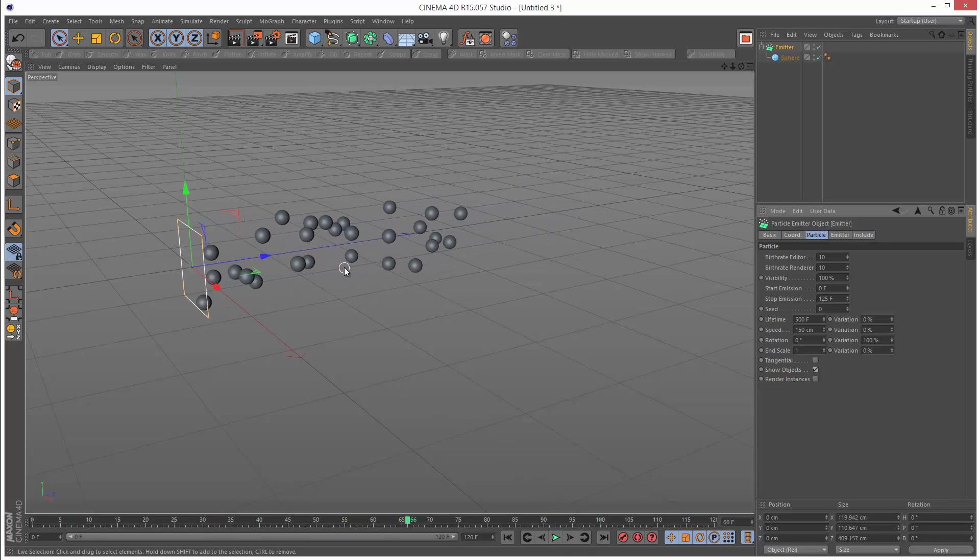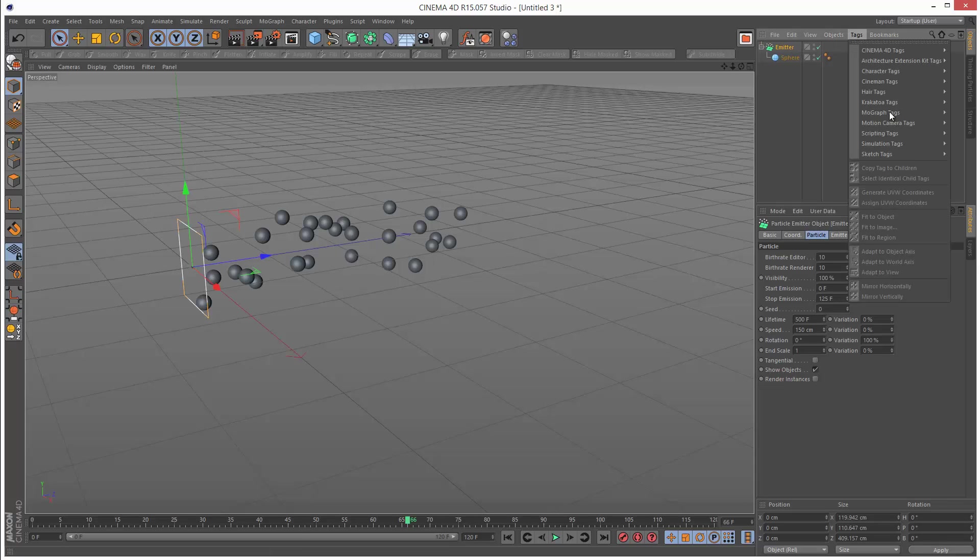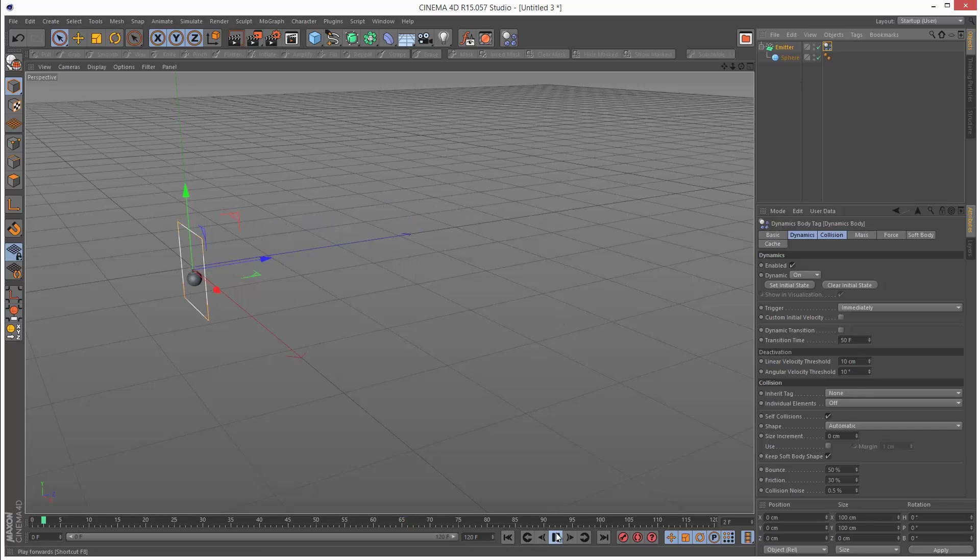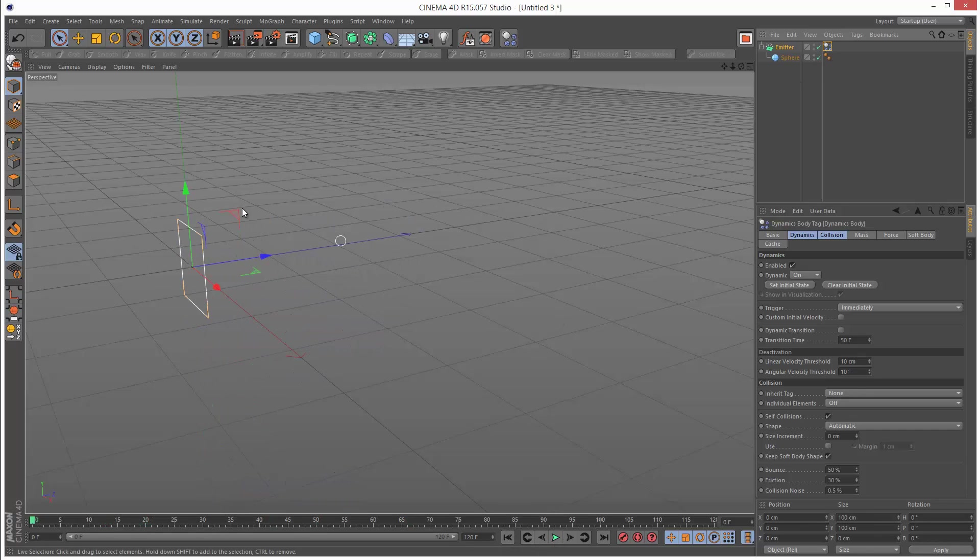It's very simple to add a dynamics tag to this. I'm just going to click on emitter, tags, simulation tags, rigid body. If I play this back, we get an unexpected result. Basically the emitter falls down.